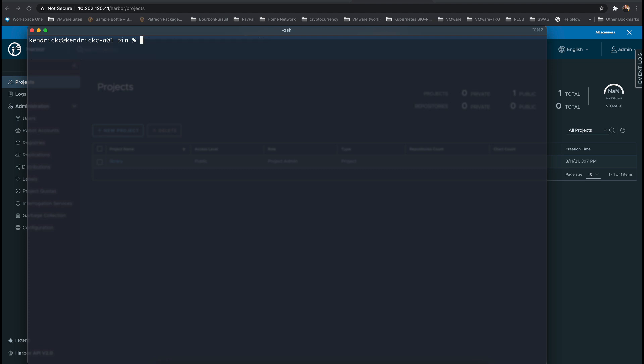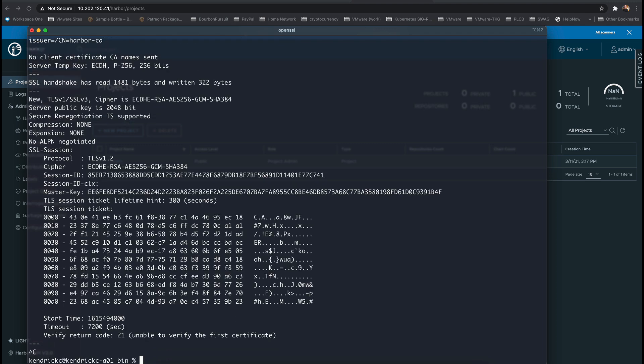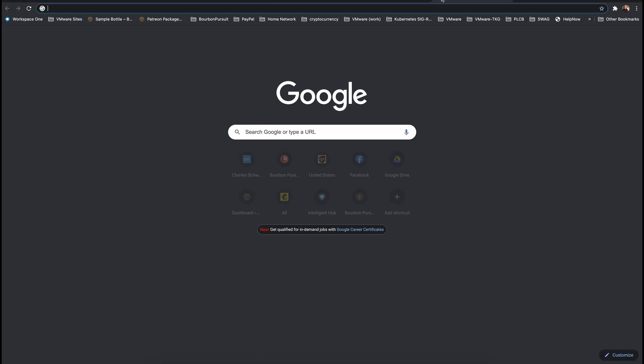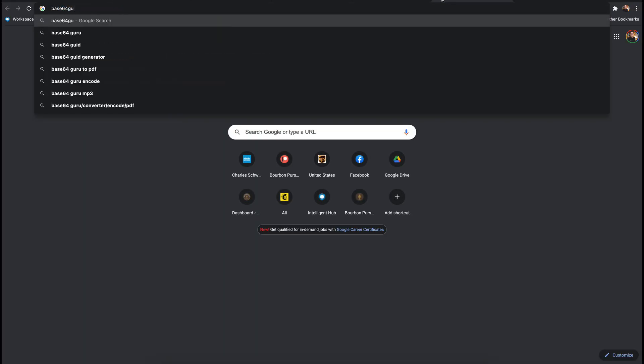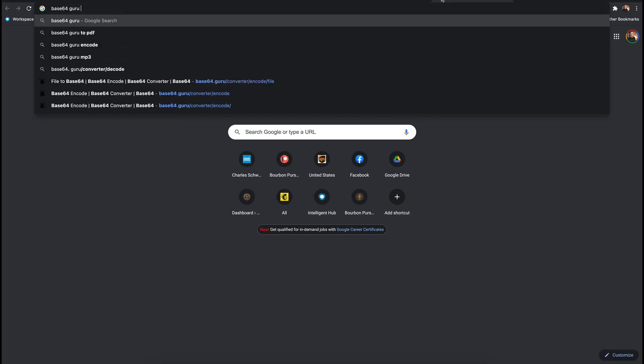Getting the private registry certificate is fairly straightforward. Using the open SSL s_client connect command to the IP or the fully qualified domain name of the Harbor instance with port 443. We will copy the portion where it shows begin all the way to end certificate with the trailing hyphens.